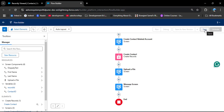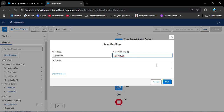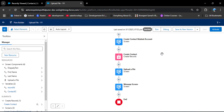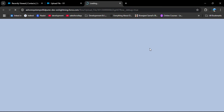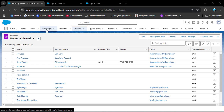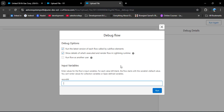Now let's save this flow — click the Save button. I am entering the flow name 'Upload File' and clicking Save. Now let's debug this — click on Debug. We need to provide the record ID. I am navigating to an account record where the record ID is visible in the URL. I am copying that record ID and navigating back to the flow builder to provide it, then clicking Run.